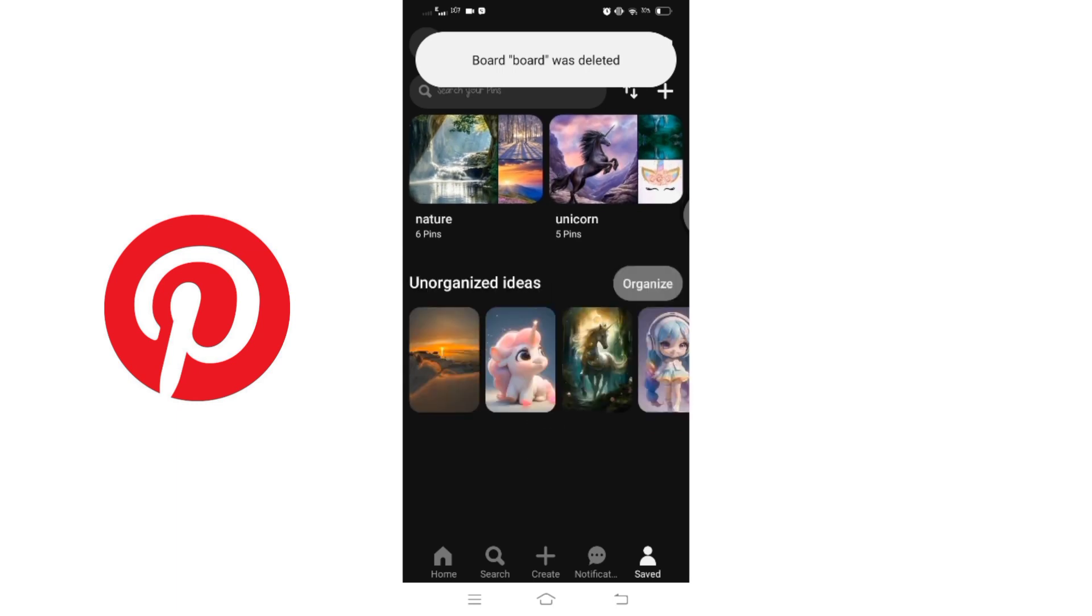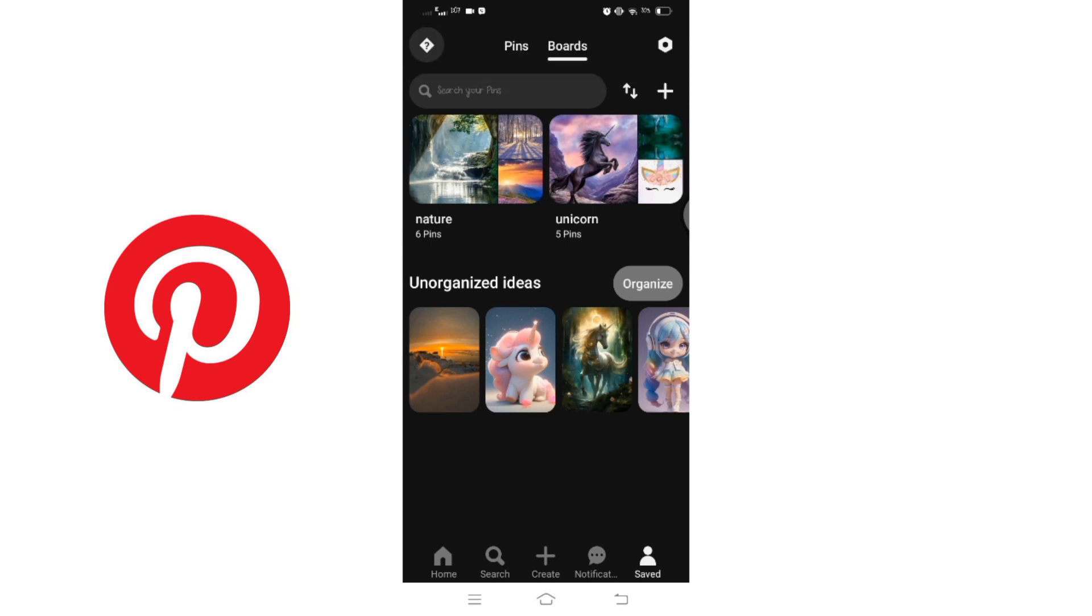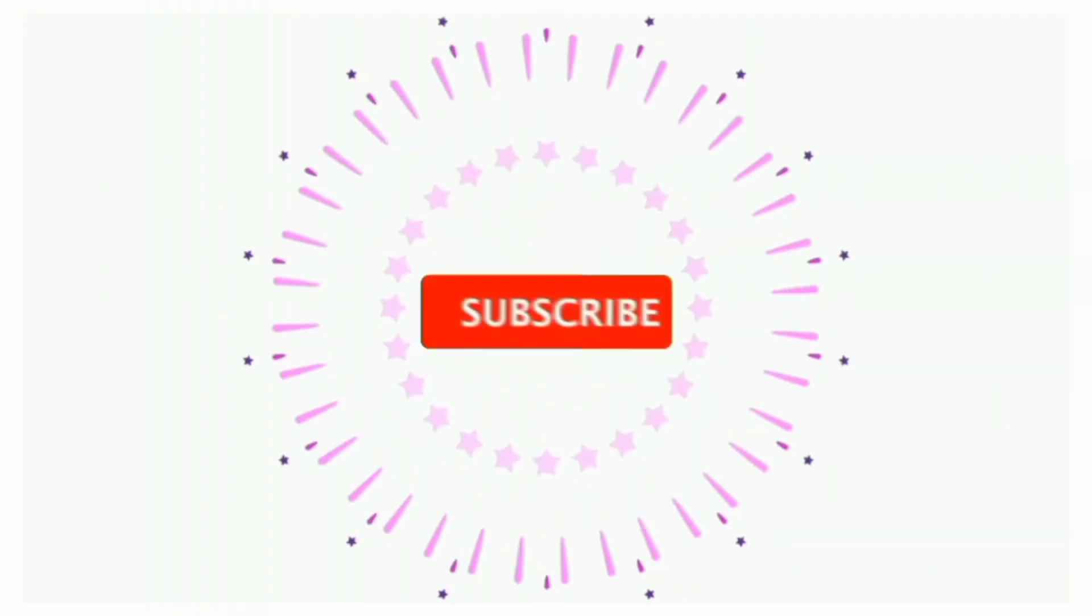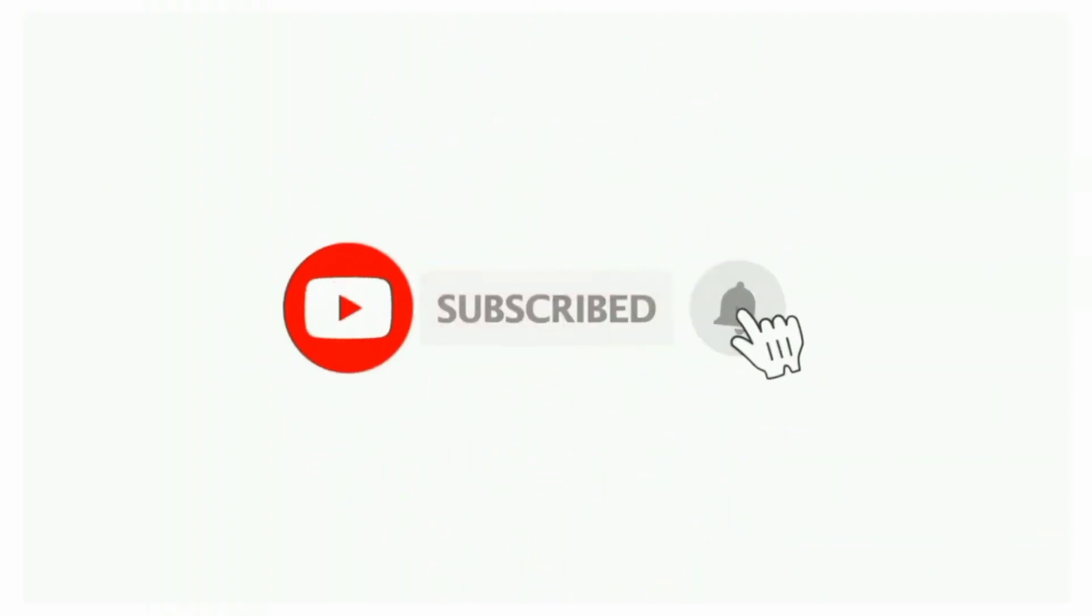Thanks for watching till the end. If you found this video helpful, don't forget to like, share, and subscribe to the channel. Also hit that bell icon to get notifications on more such helpful tutorials. See you in the next video. Stay connected.